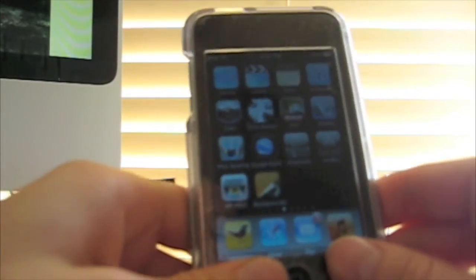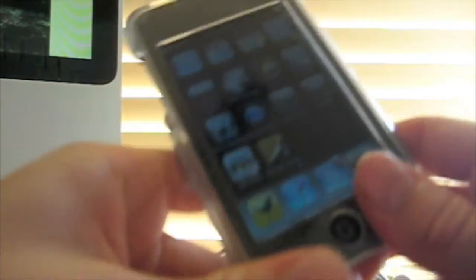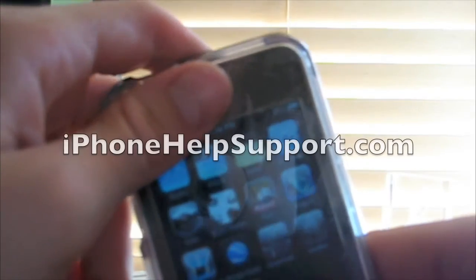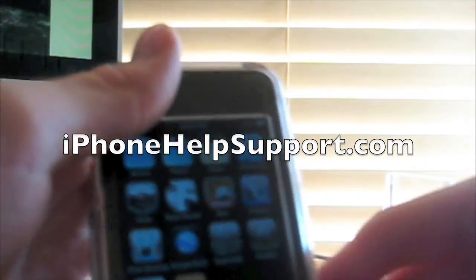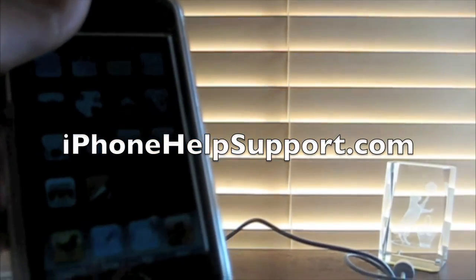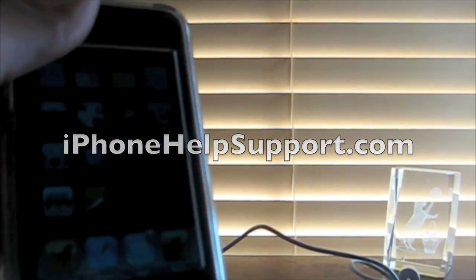This application is a must-have if you're always talking on IM clients and stuff. This is a must-have app. If you have any questions, comment below, and make sure to check out iPhoneHelpSupport.com for more cool tips and news. Bye!